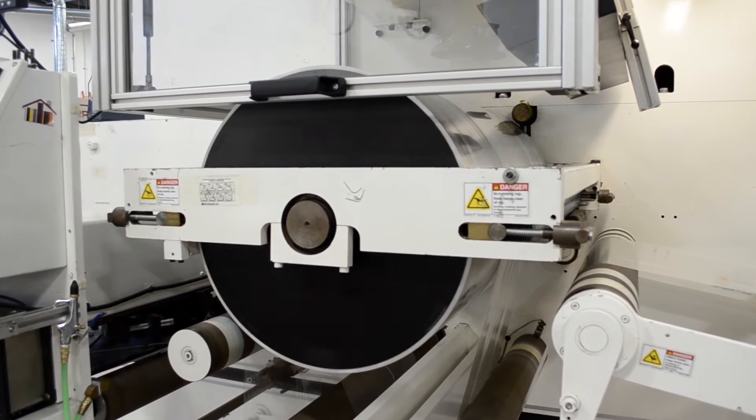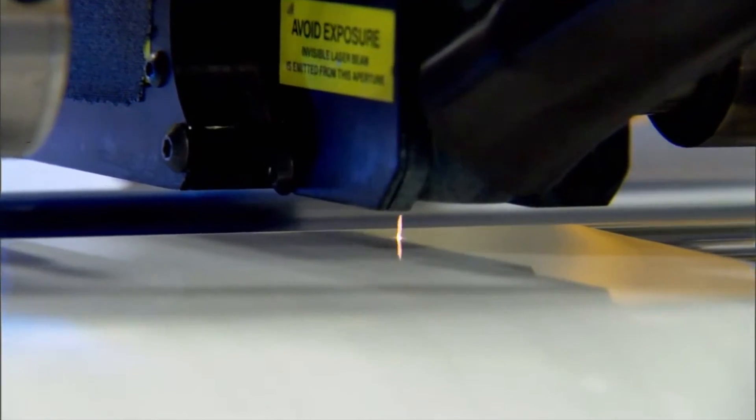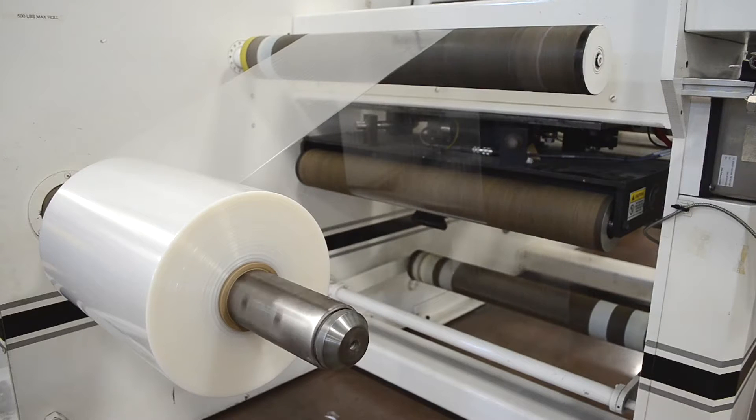Processing laser-placed enhancements such as scores, perforations, or vents in flexible packaging films is extremely challenging.